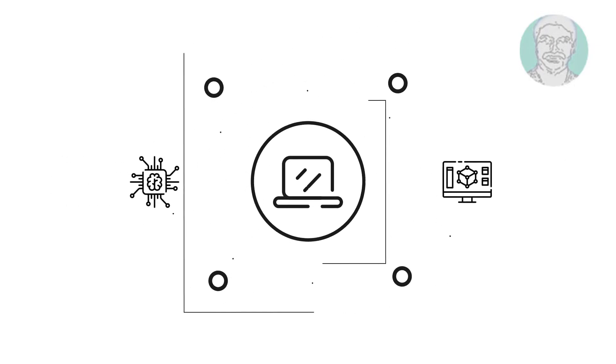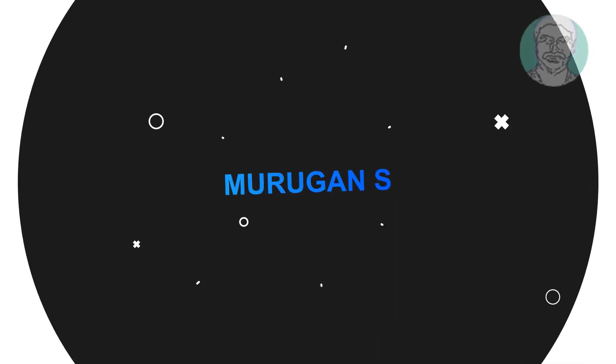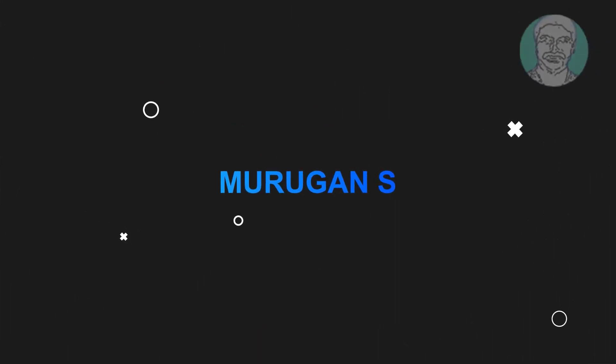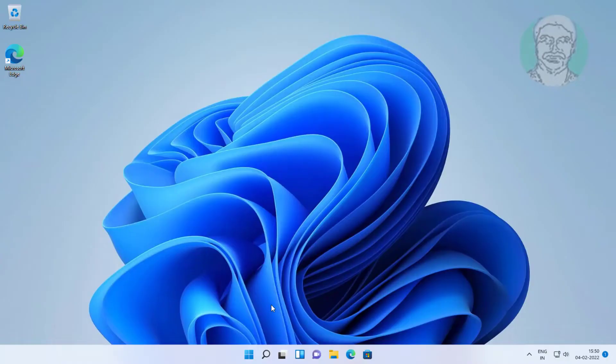Welcome viewer, I am Murigan S. This video tutorial describes how to permanently disable smart screen filter in Windows 11.